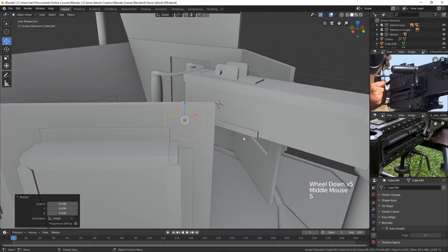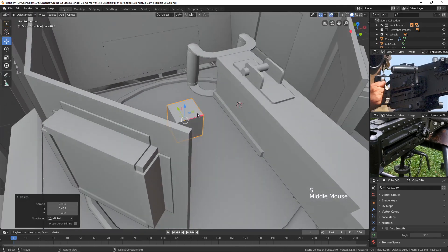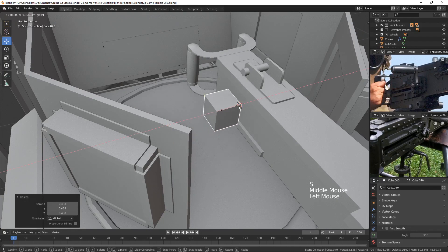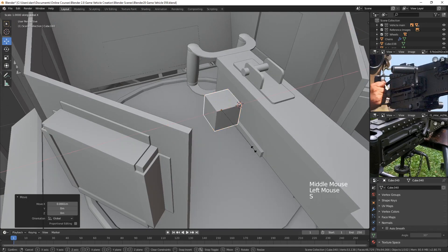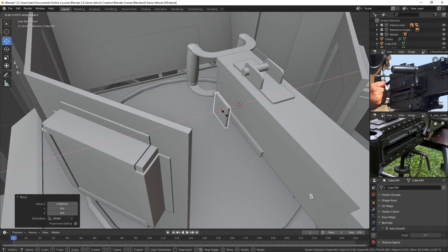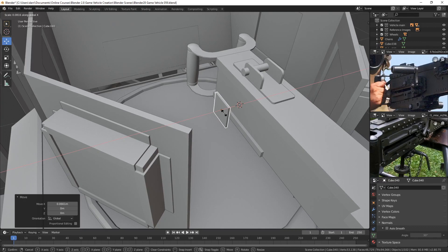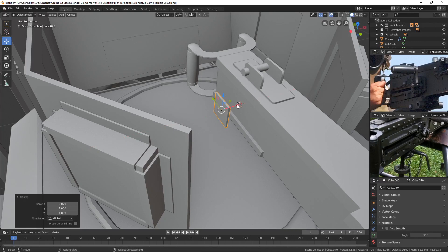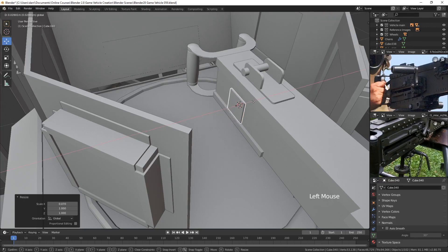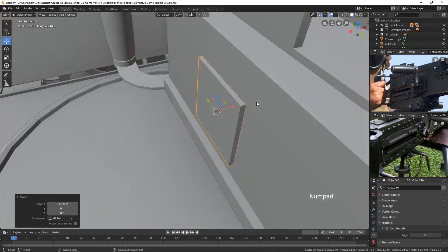Let's scale this down a bit. Move it in. Scale it in the X. And let's place it right on here. There we go.